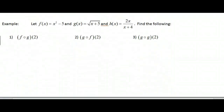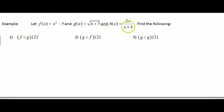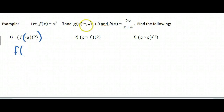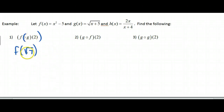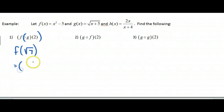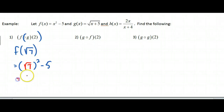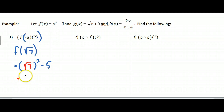Now let's go to some examples. If I see F of G of 2 — I have three functions laid out — I use the circle-as-left-bracket trick and do G of 2 first. Plugging 2 in gives the square root of 7, so this becomes F of square root of 7. I put big parentheses wherever I see X in F and plug in square root of 7. Simplifying: 7 minus 5, which equals 2.